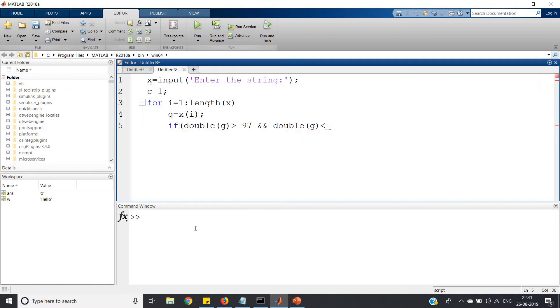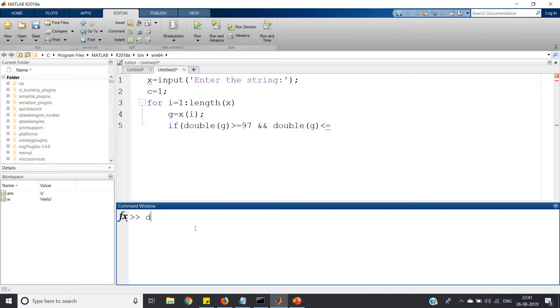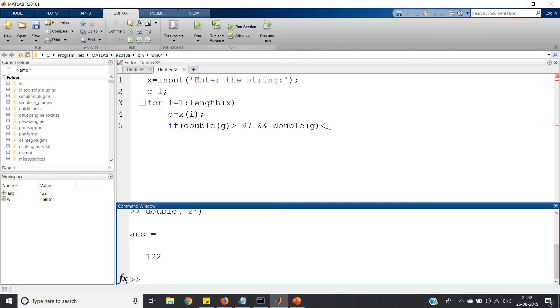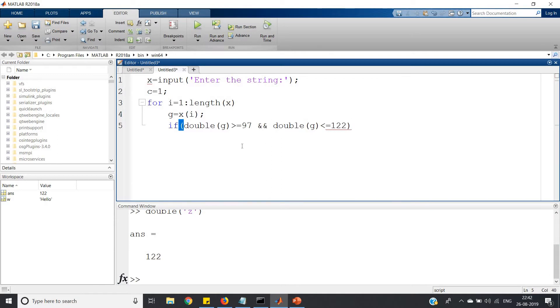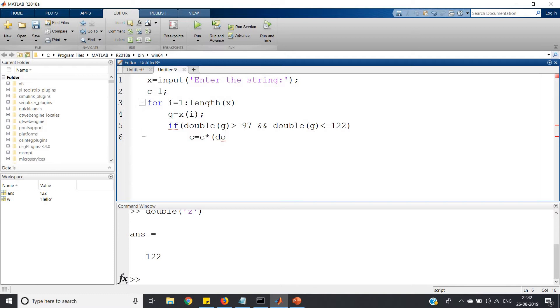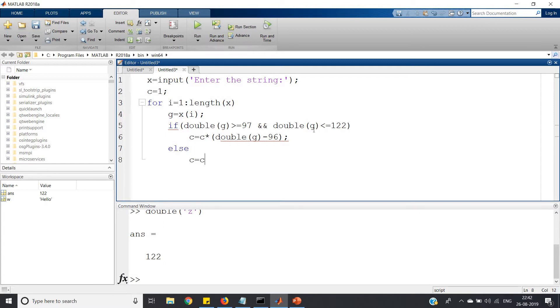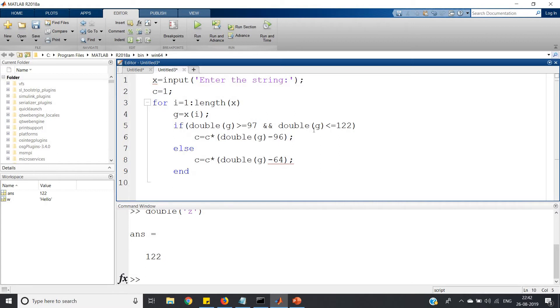If double of g is greater than or equal to 97 and double of g less than or equal to 122, it will check whether g is small letter or capital letter. 97 to 122 comes under small letters. If this happens, c equals c star double of g minus 96. Else, for capital letters, c equals c star double of g minus 64. Then end the if and loop and display our output.